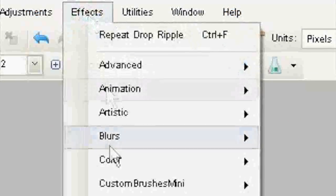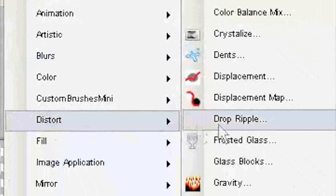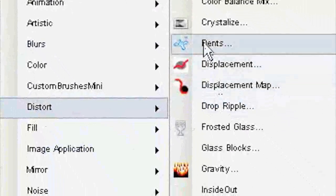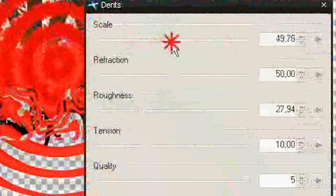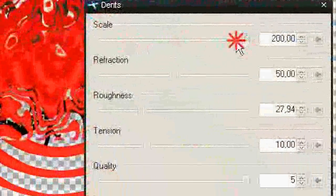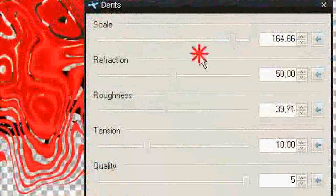Effects, Distort, Dance. Also choose your settings, but red color must be almost all on text.